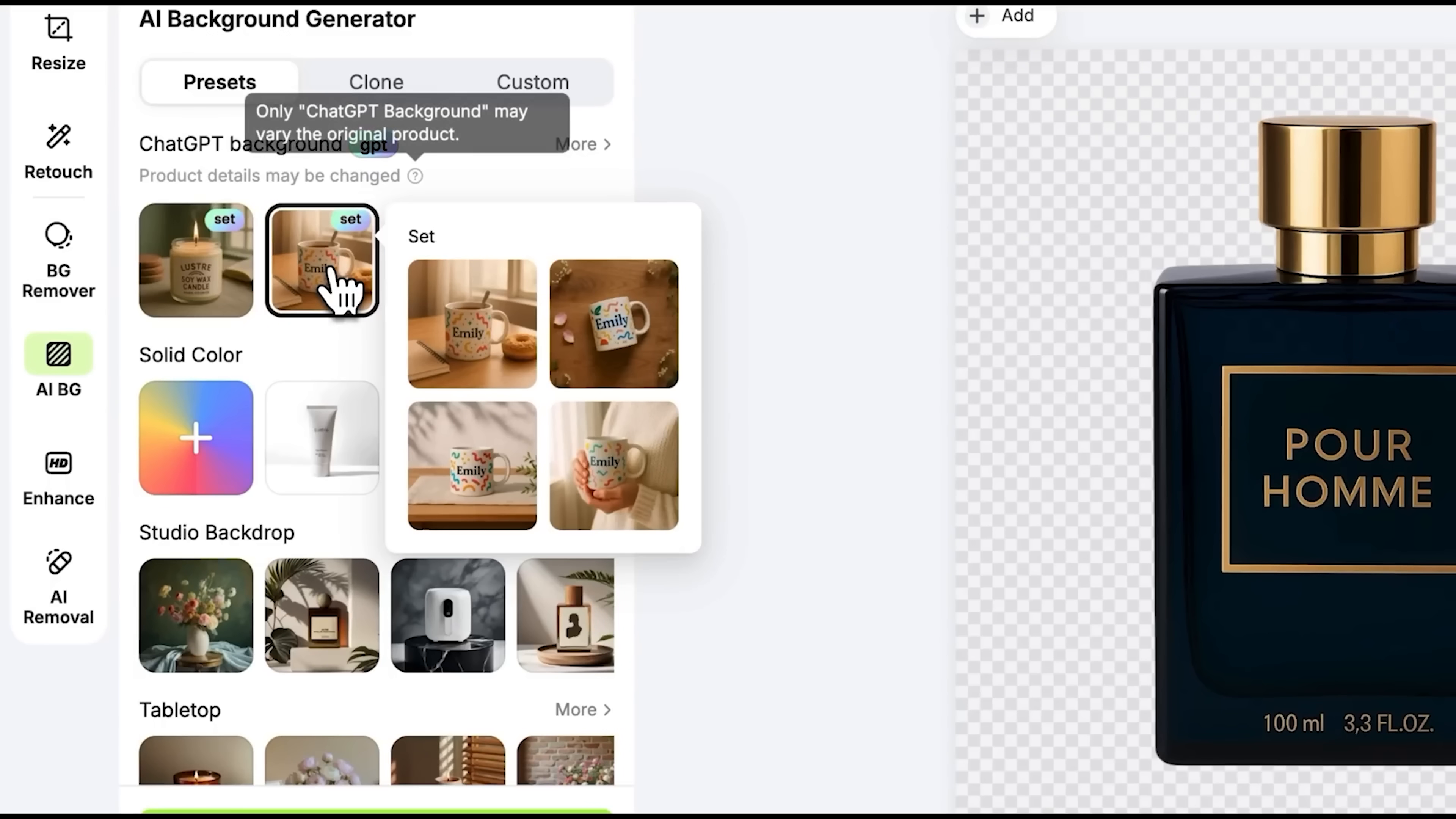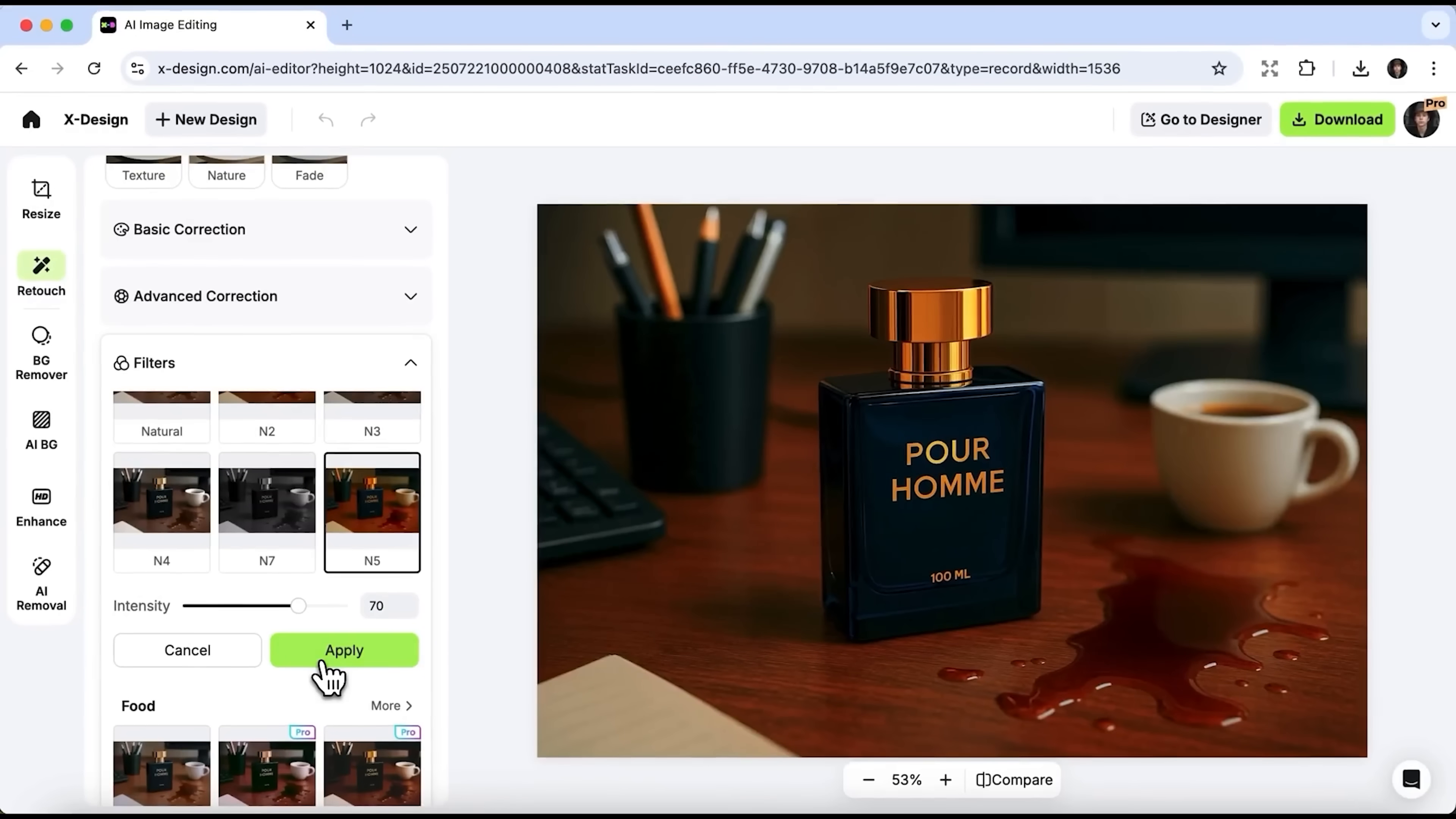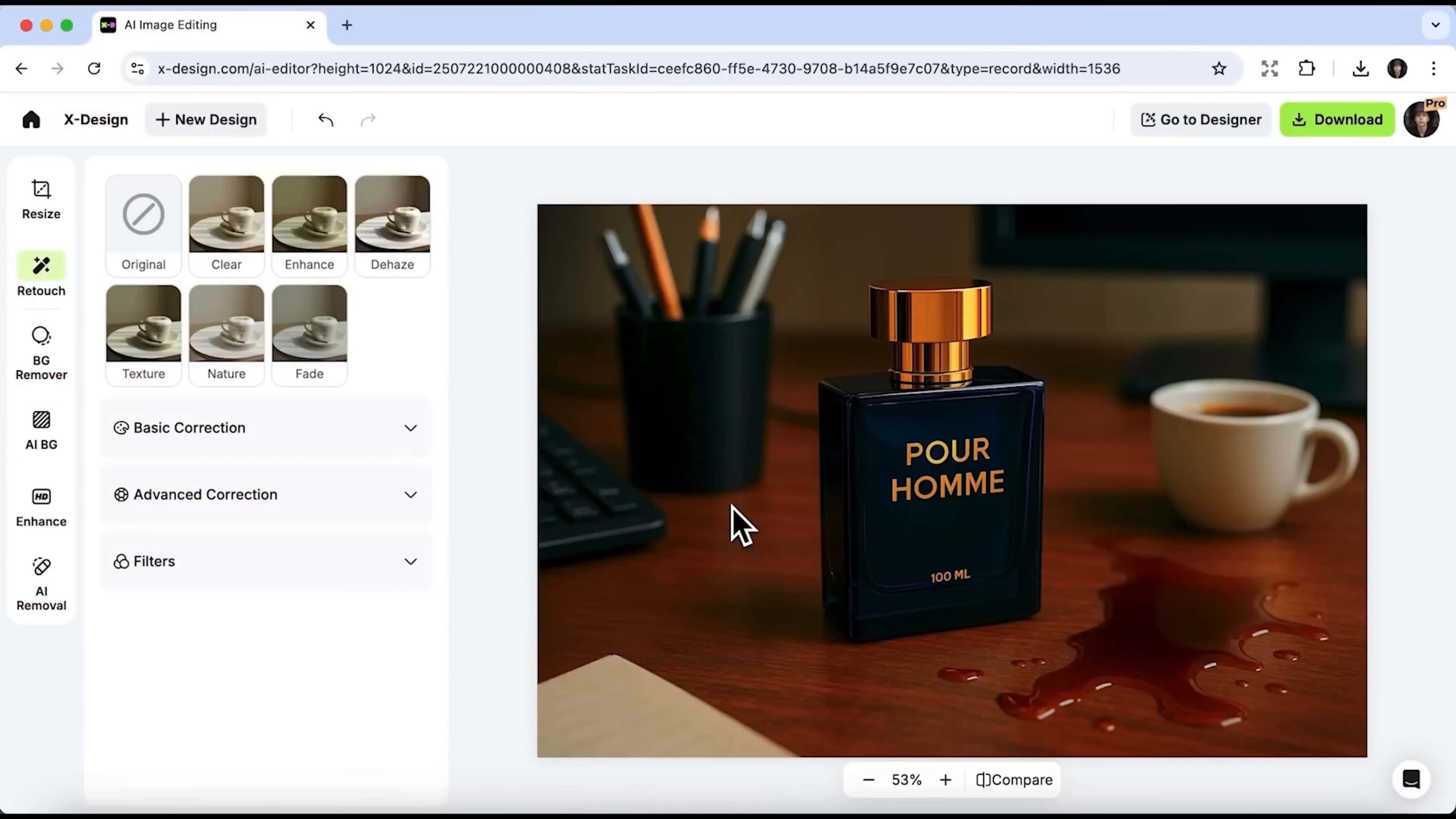From removing backgrounds to generating cozy lifestyle scenes with AI, it's all super intuitive, folks. You don't need to be a designer, you don't need fancy gear. Just upload your photo, click a few buttons and you've got something that actually looks professional.